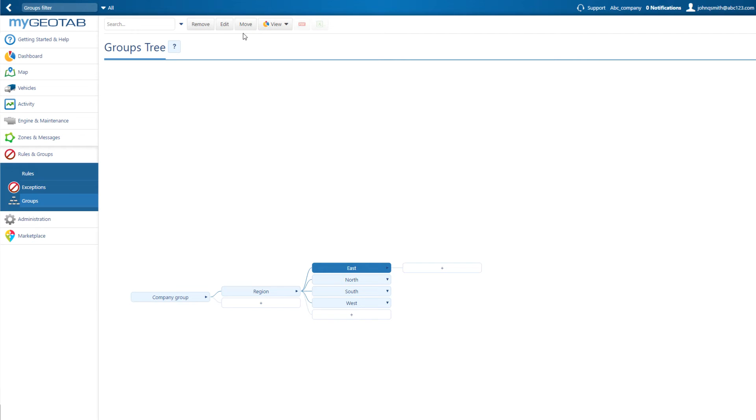Note that if you want to remove a group, you must first remove all assets associated with it, including vehicles, reports, and users.